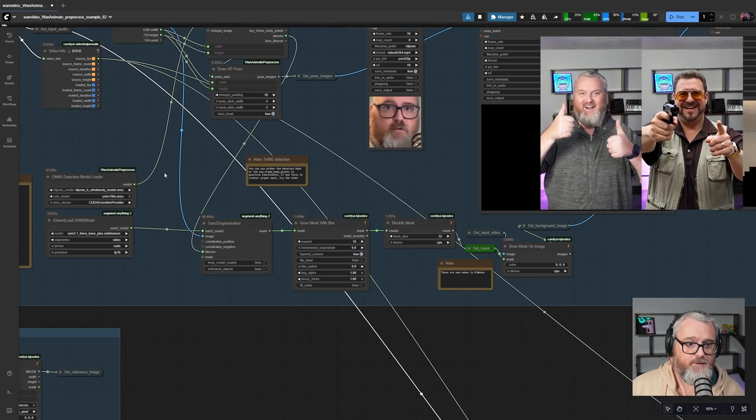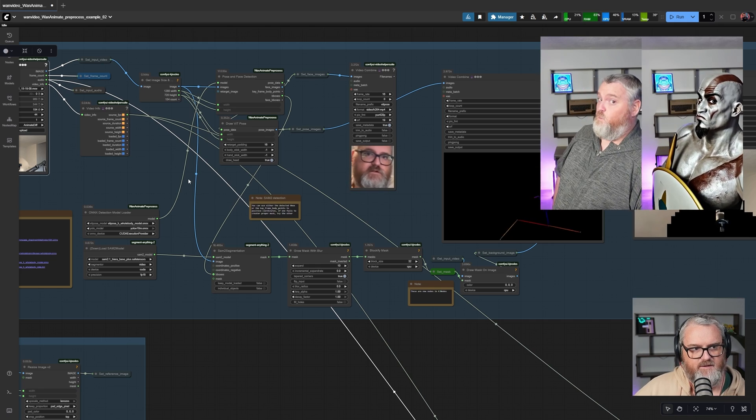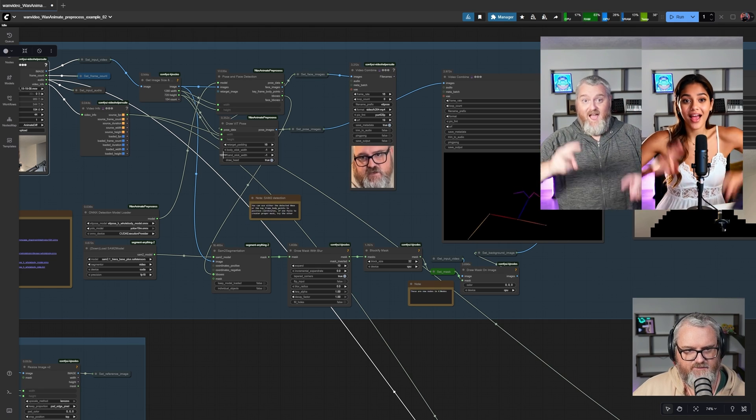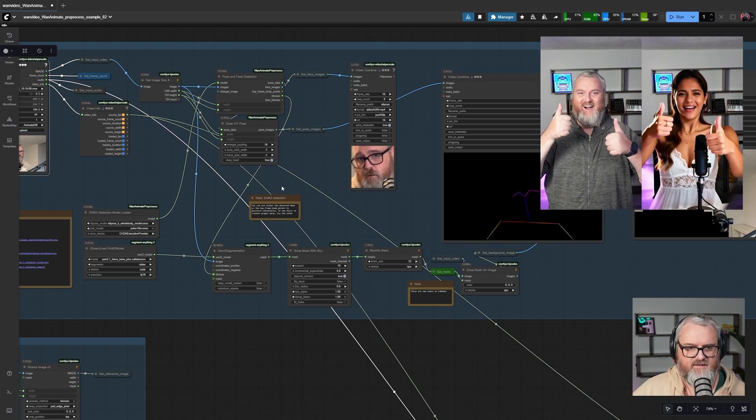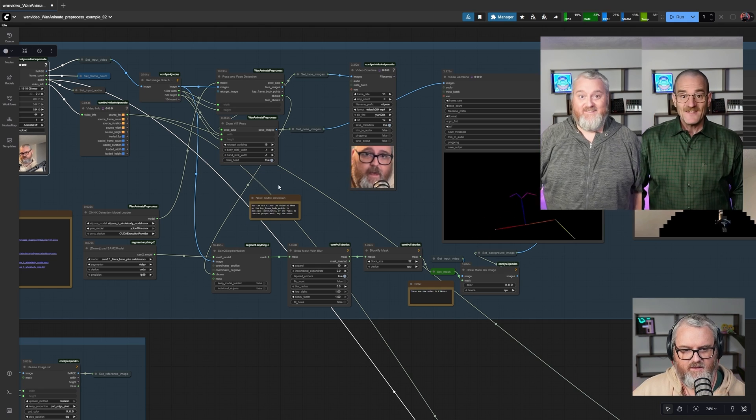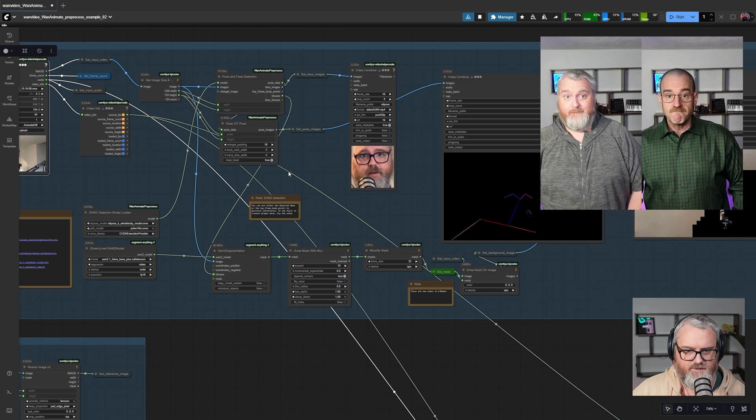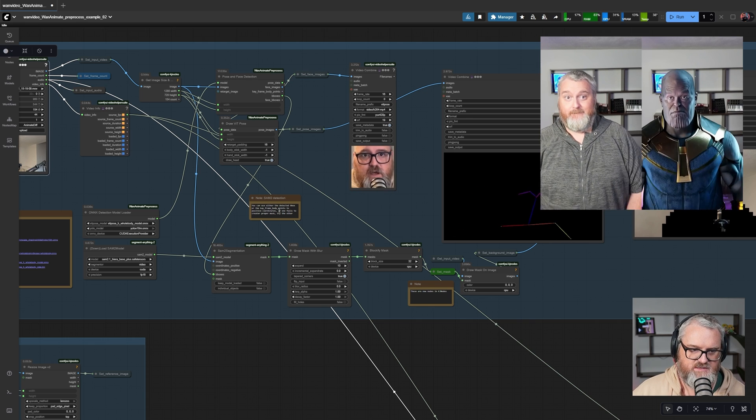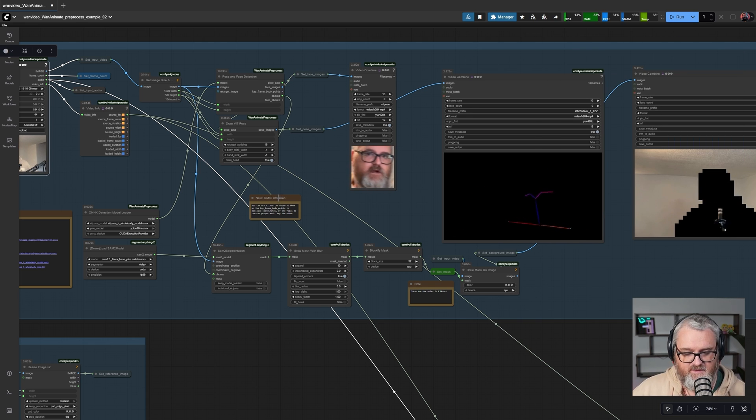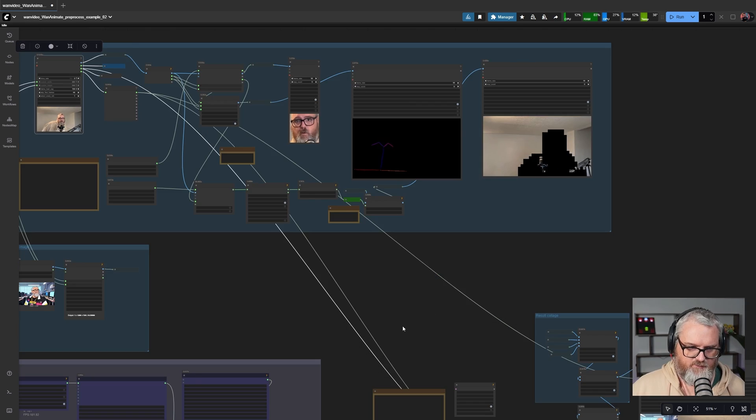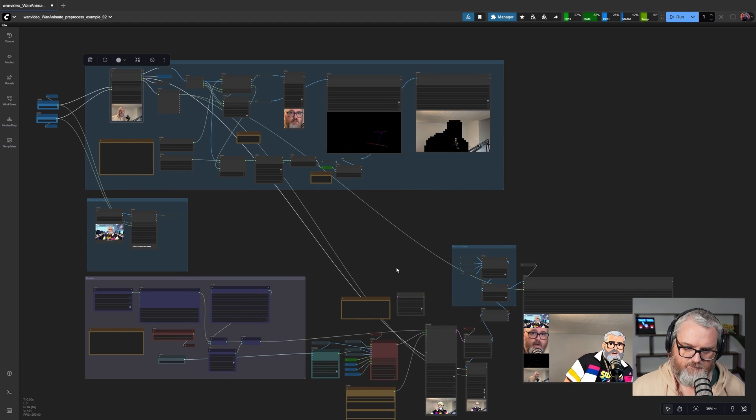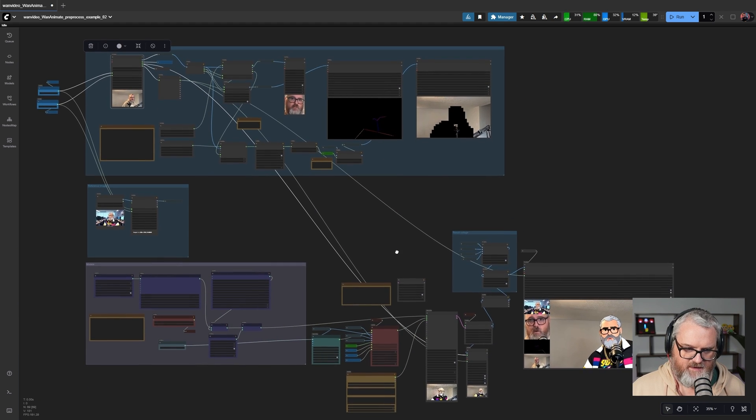If you want to go deeper, you can really get into this face and pose detection stuff and have it detect things other than the entire person by using other SAM2 segmentation methods and other segmentation methods in general. An extremely expandable workflow that is really fun and satisfying to use.